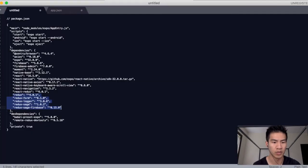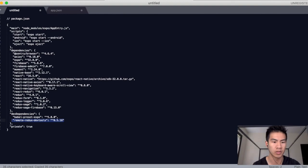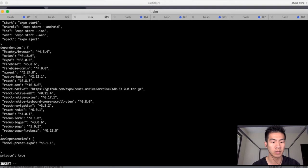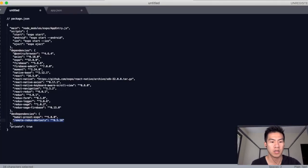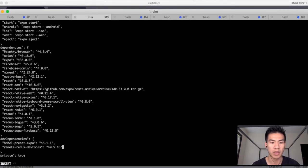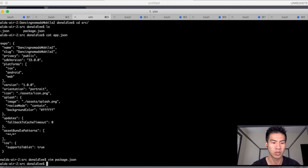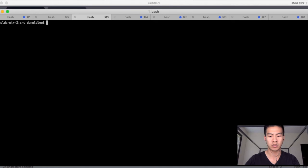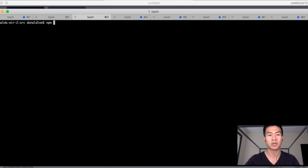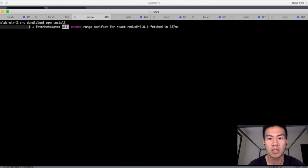We have Babel Preset Expo and Remote Redux DevTools. So those are the ones that I have in my project that is live right now. So that's what we're copying from. So with that said, I'm just going to leave it there. We're going to do WQ to exit out of that. And since we have a proper package.json, what I want you to do is run an npm install to install all those dependencies.